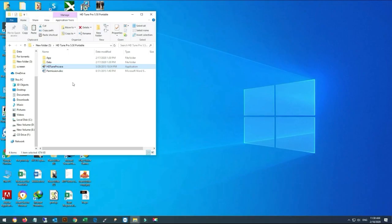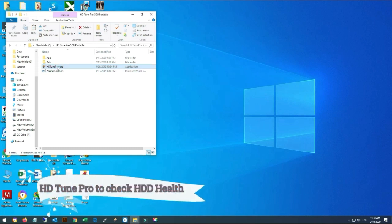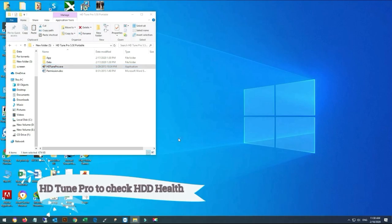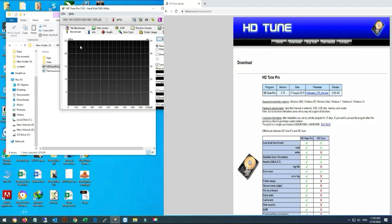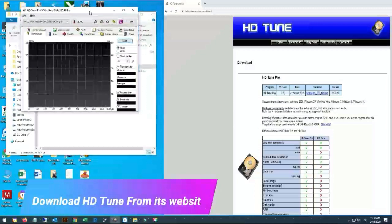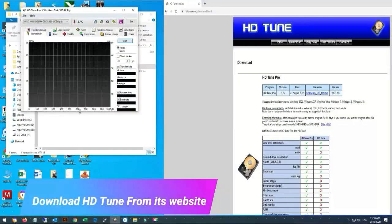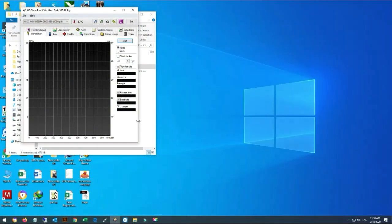Opening HD Tune Pro. After opening HD Tune Pro, a pop-up window will occur. You can download it from its website, HDTune.com.